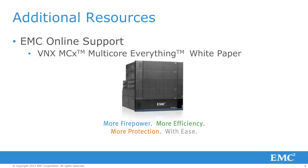For additional resources on this feature, please refer to the EMC online support for the MCX white paper.